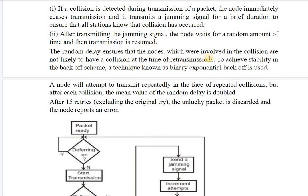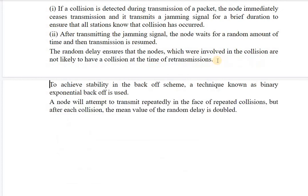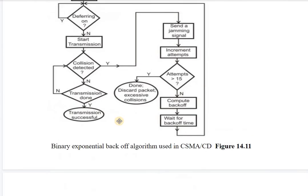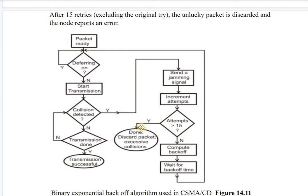The random delay ensures that nodes involved in a collision are not likely to collide again at retransmission. To achieve stability, a technique known as binary exponential backoff is used. The backoff time is the random delay the node waits before retransmission. After each collision, the mean value of the random delay is doubled.